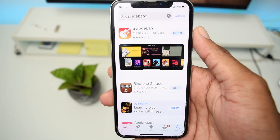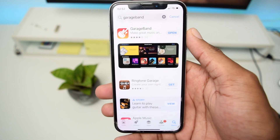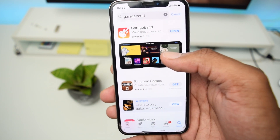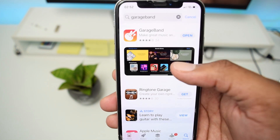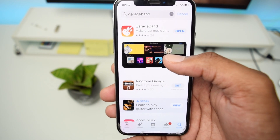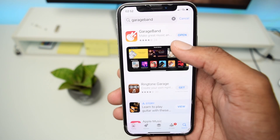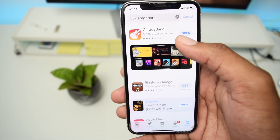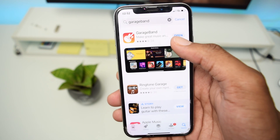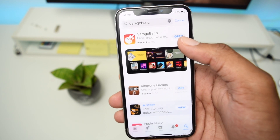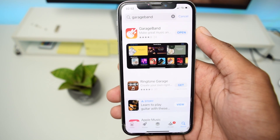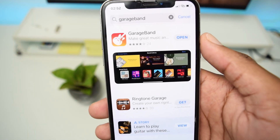As you can see I already have GarageBand installed on my iPhone. But if you do not have it installed, you'll see a Get or Download button, and you simply need to tap Get to download the application.